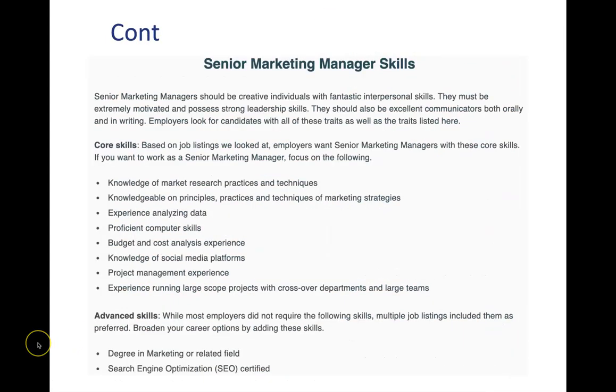There is a continuation of this discussion. So not only did Job Hero identify three key areas, they also summarized other course and advanced skills. So they say senior marketing managers should be creative individuals with great interpersonal skills, they must be motivated, they must be good communicators and so forth.